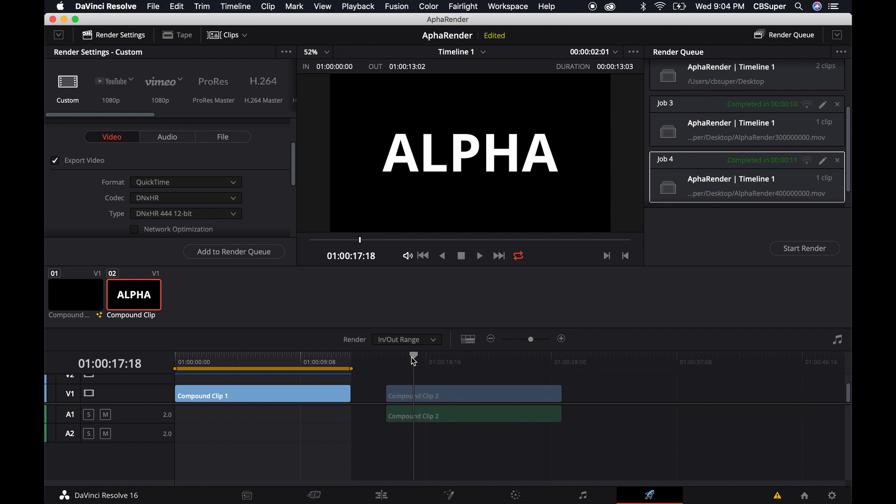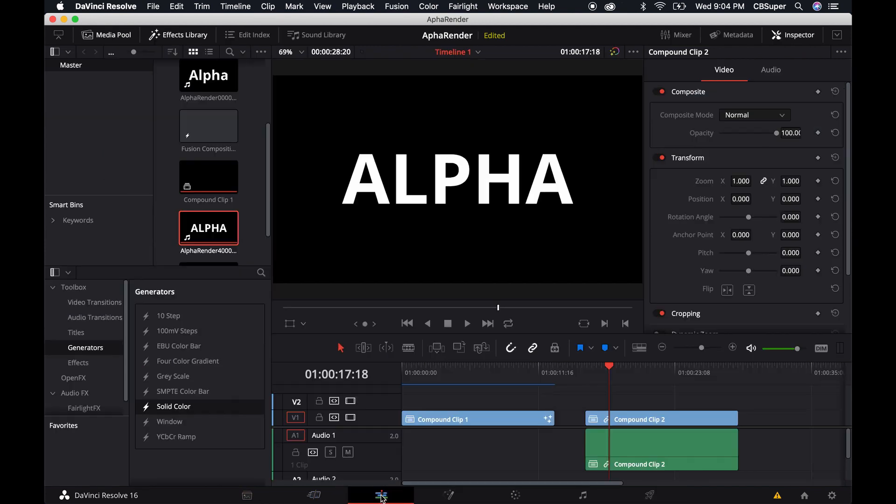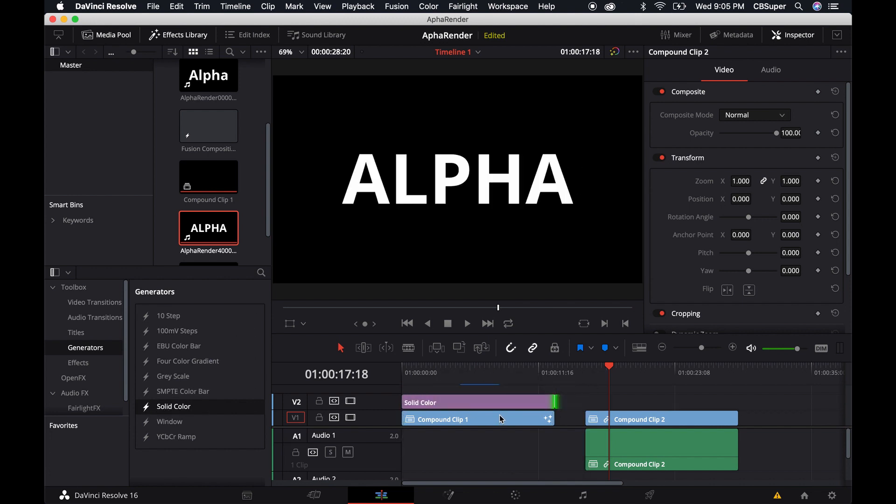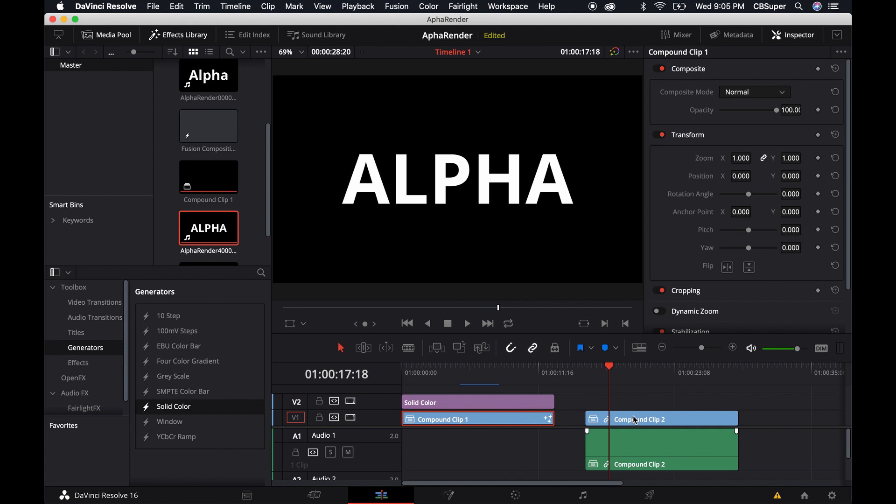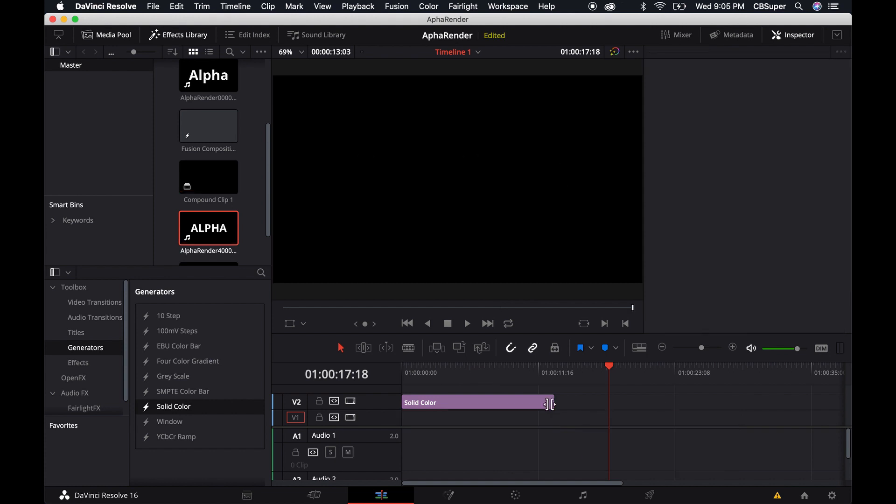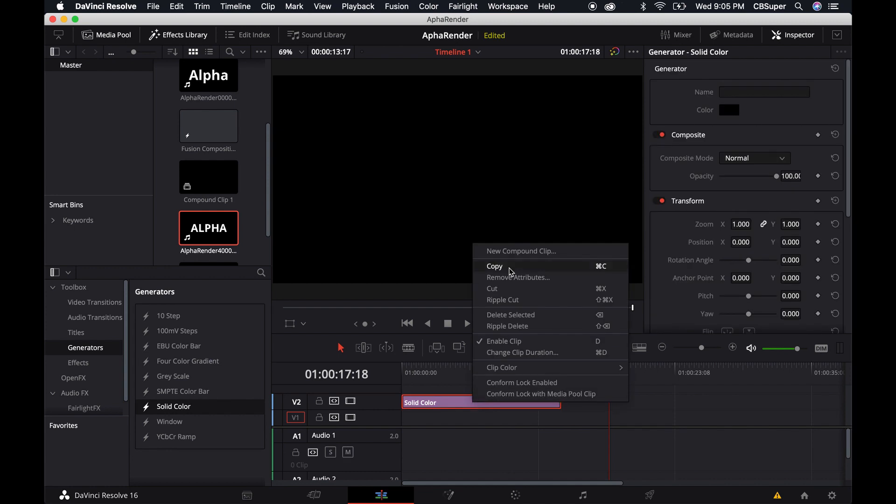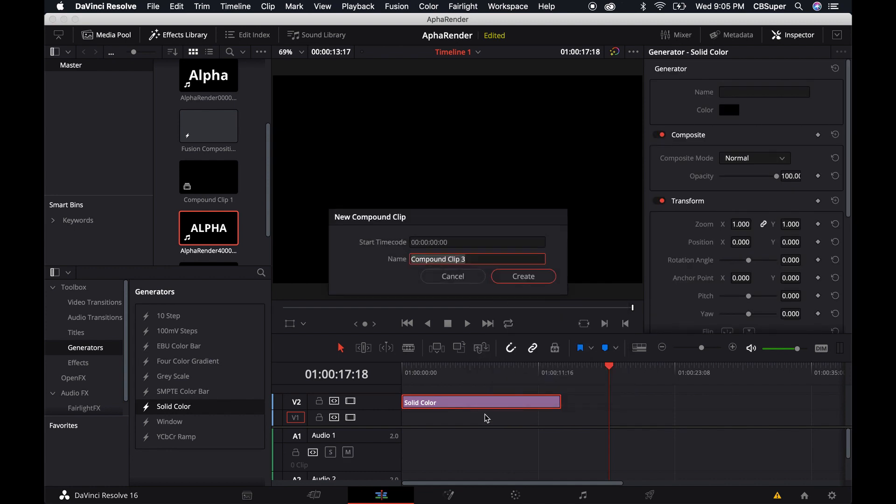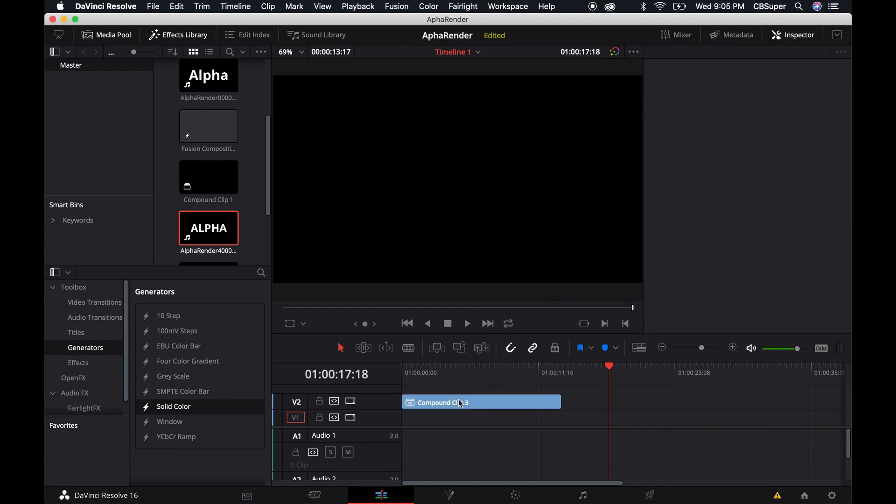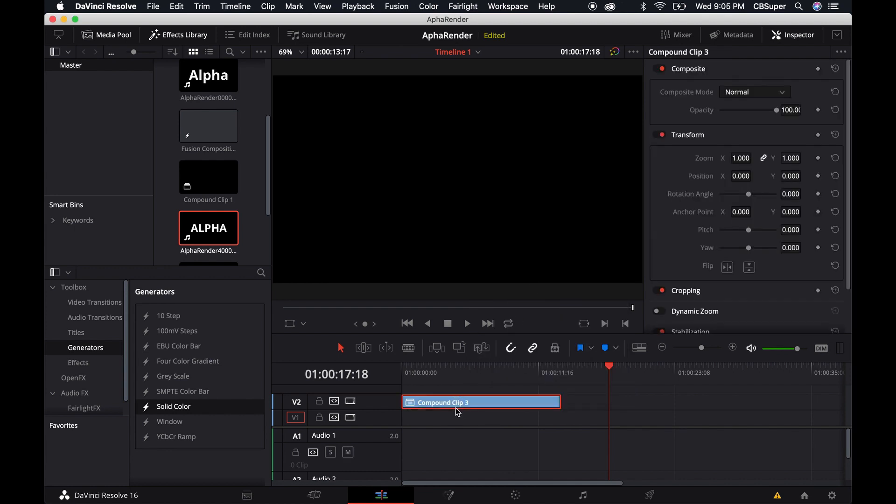One more thing: you can also build a solid color, extend it, and then turn this into a new compound clip. This is the same as if you were just creating a fusion and putting it back into a new compound clip.